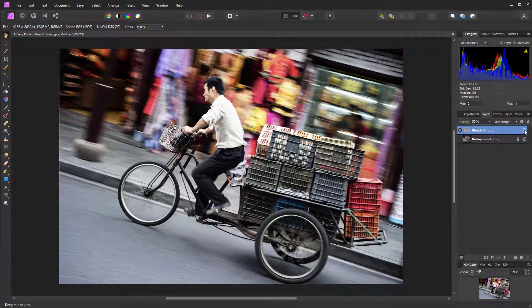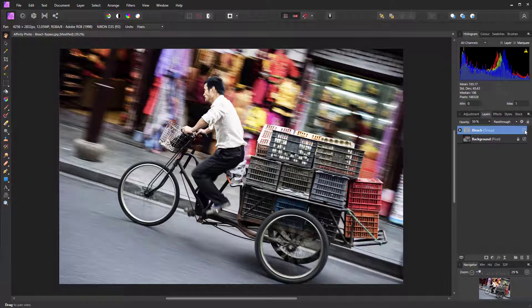That is how to apply the bleach bypass effect in Affinity Photo.